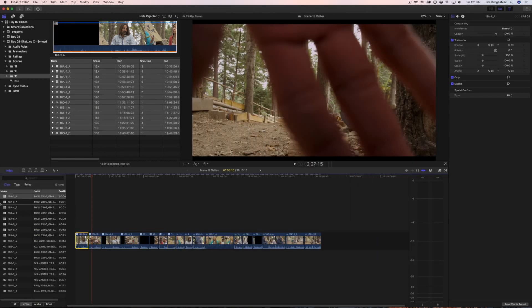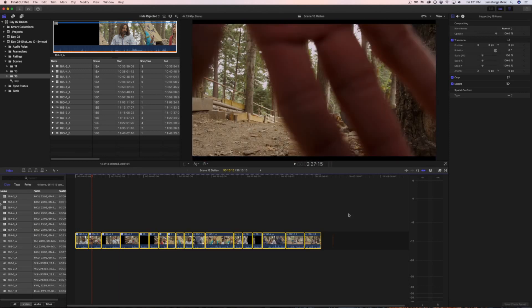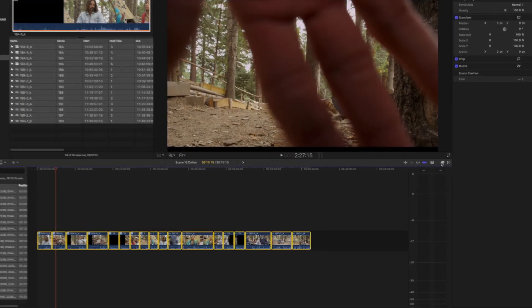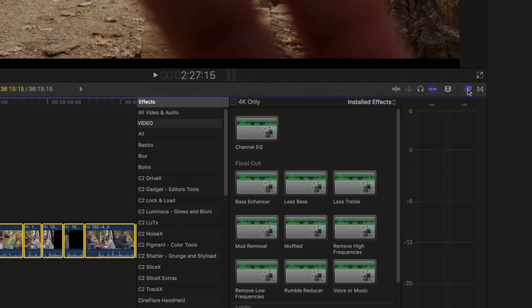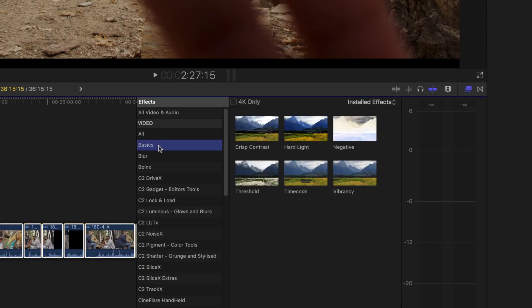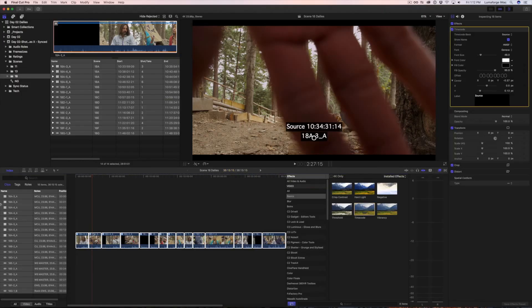Once you've duplicated your multicams, select all of the clips in your timeline. Go to the Effects Browser. Under Basics, double-click the Timecode plugin. This will add a timecode generator to each clip. In the Inspector, you'll see that the timecode base defaults to Source, which is perfect for dailies.